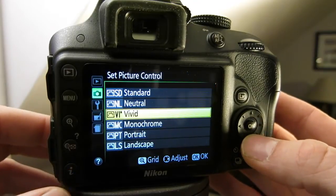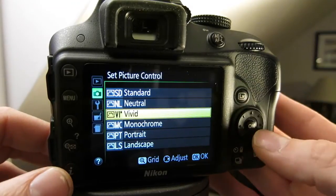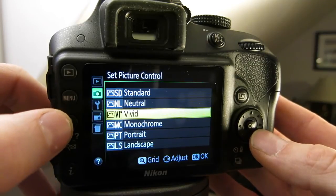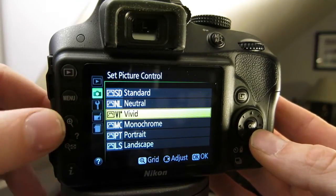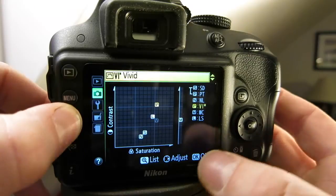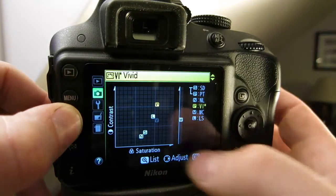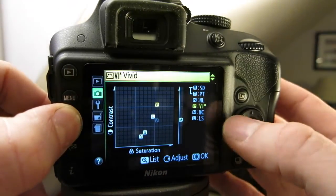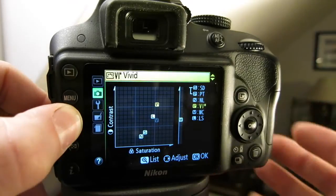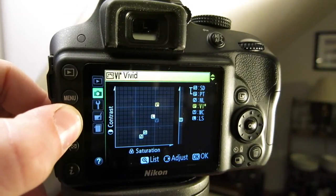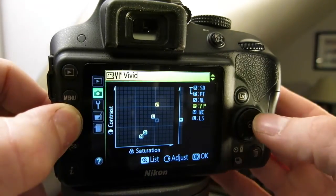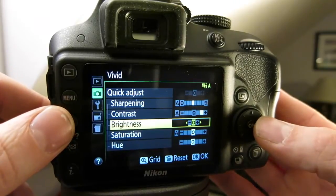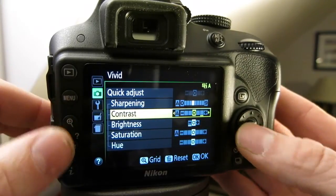The other thing to note is that if you're looking at the Picture Control and you press the plus or the zoom-in button — the middle button on the left — that lets us see what the settings are in a grid, which is nice if we're used to seeing the visualization of contrast and saturation. And again, if you want to adjust it, just press to the right and you can adjust all the settings that you want.